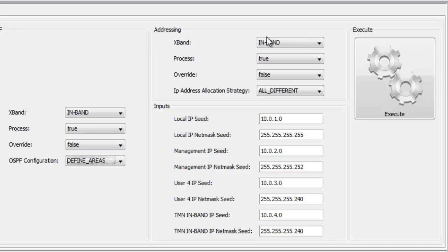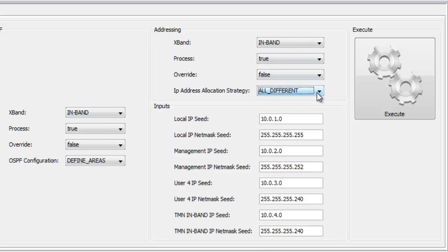The parameters include in-band or out-of-band configuration, wiring strategy types, OSPF configuration choice and also IP address allocation strategy.